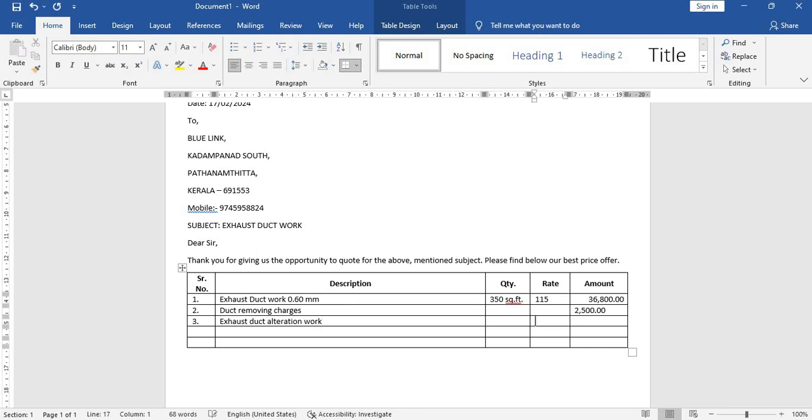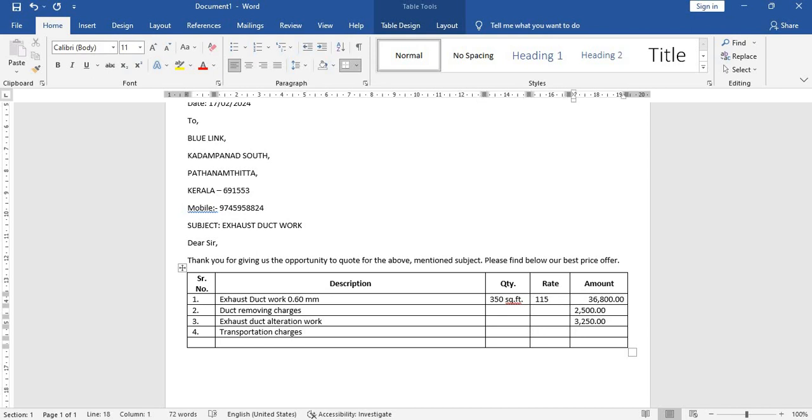Nothing in the quantity, nothing in the rate, again directly here. Let's have transportation charges, again directly in the amount column, 1,000.